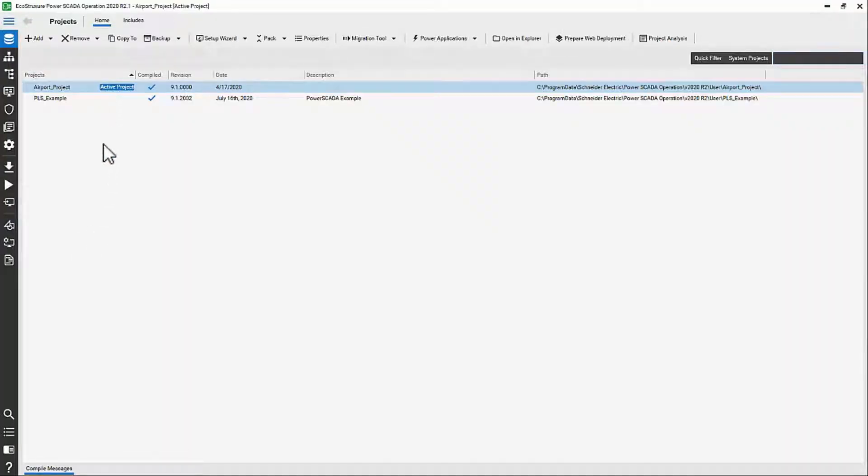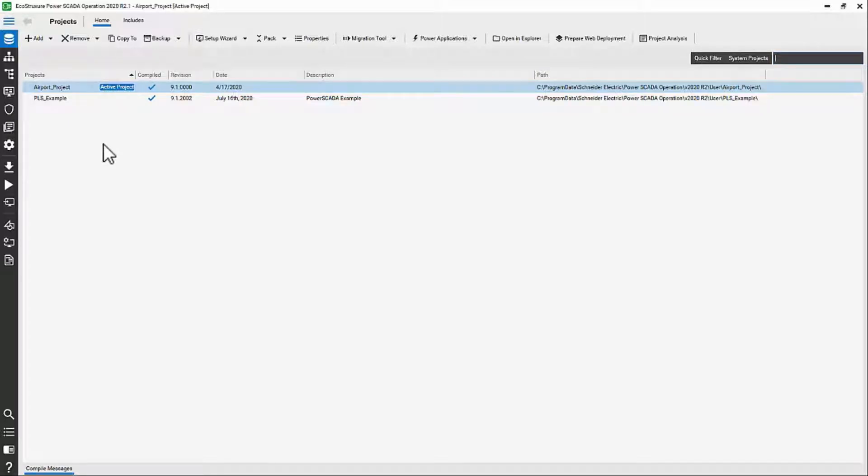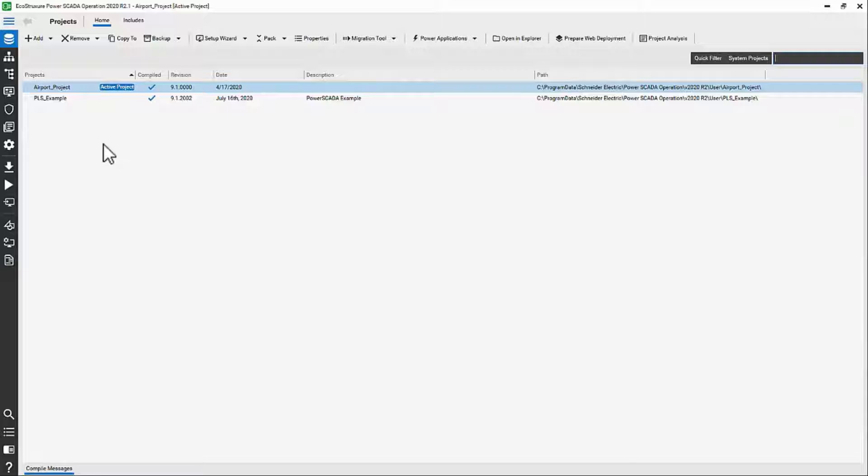Of course, we could also view the web HMI remotely from a client machine, tablet, or even a phone on the network. You'll recall that we could also have a redundant server available, but that doesn't change our project integration significantly.